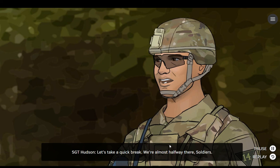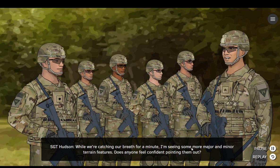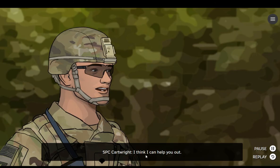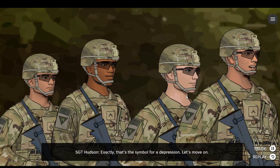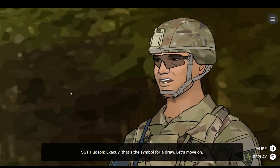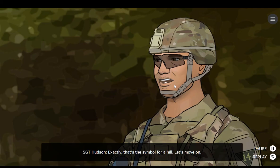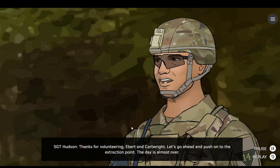Let's take a quick break. We're almost halfway there, soldiers. While we're catching our breath for a minute, I'm seeing some more major and minor terrain features. Does anyone feel confident pointing them out? I might be able to do it with some help, Sergeant. I think I can help you out. Exactly, that's the symbol for a depression. Let's move on. Exactly, that's the symbol for a draw. Let's move on. Exactly, that's the symbol for a hill. Let's move on. Exactly, that's the symbol for a valley. Thanks for volunteering, Ebert and Cartwright. Let's go ahead and push on to the extraction point. The day is almost over.